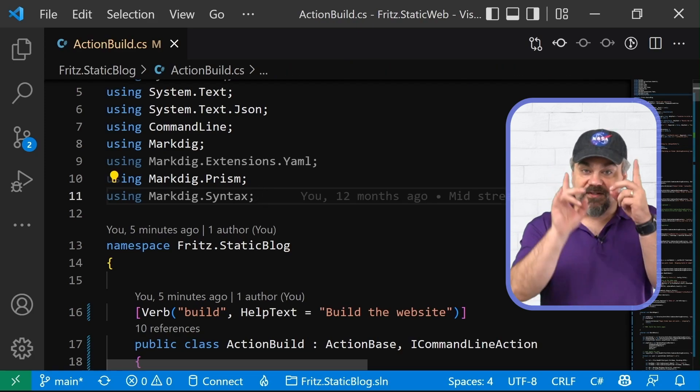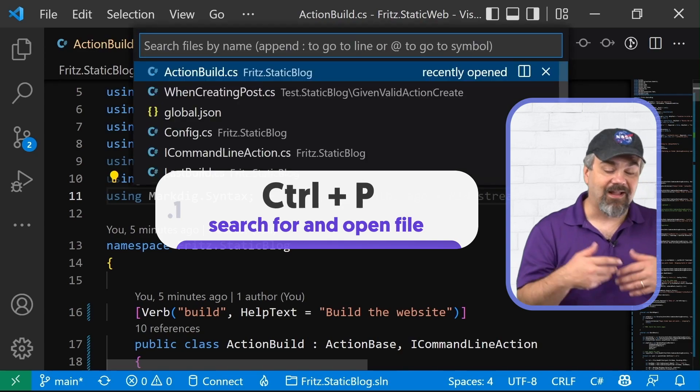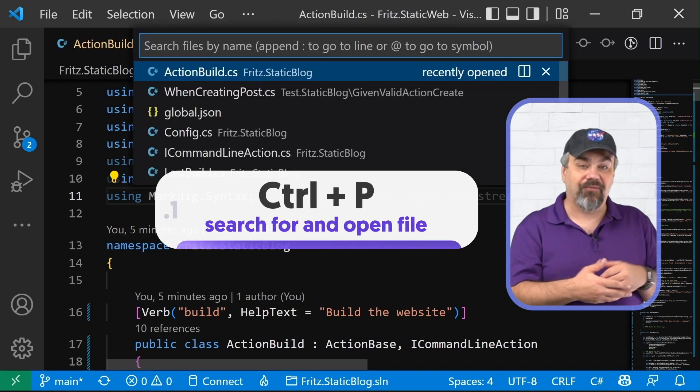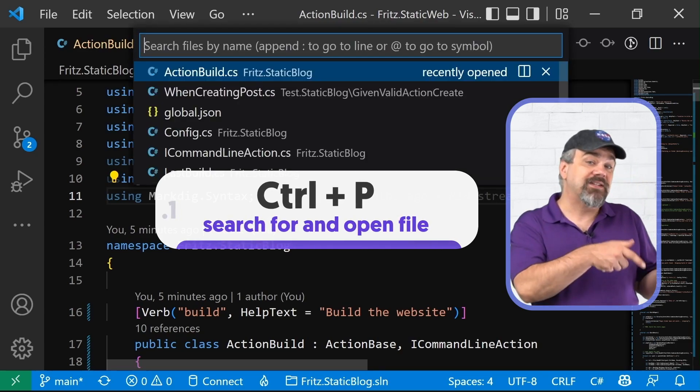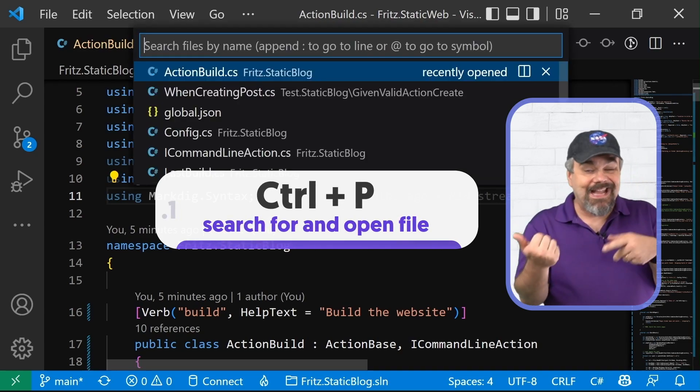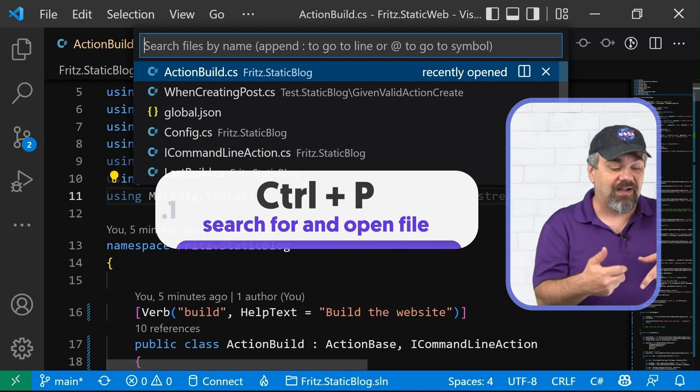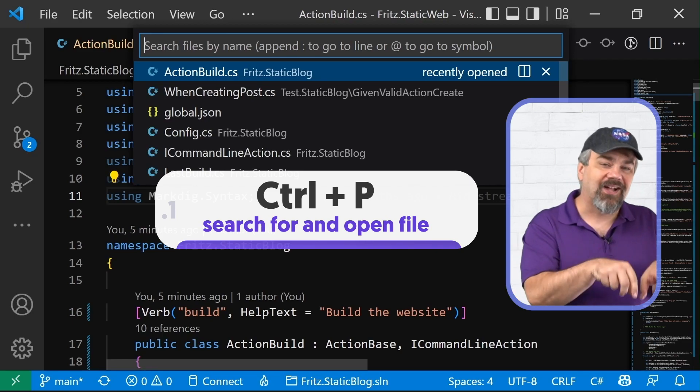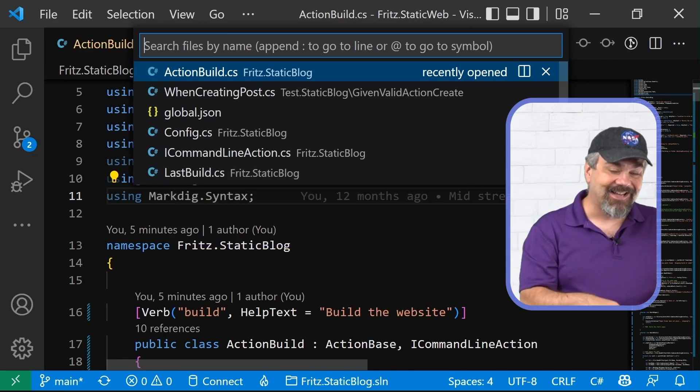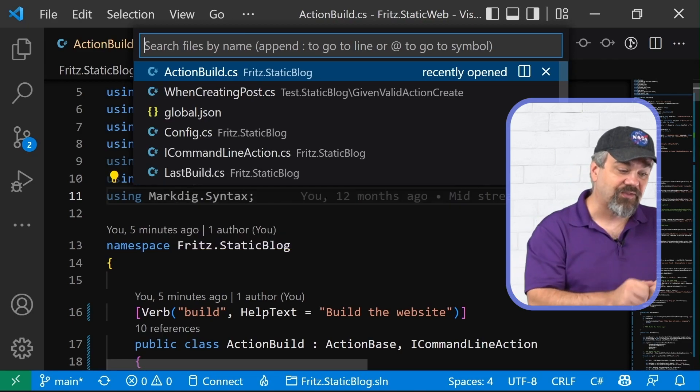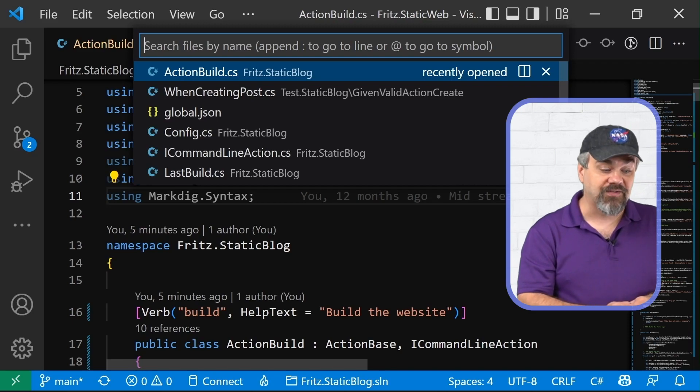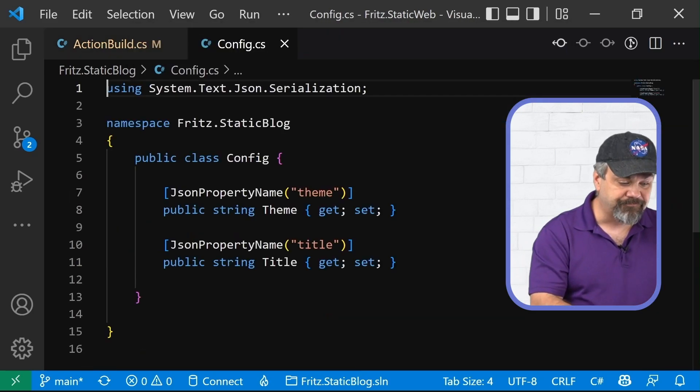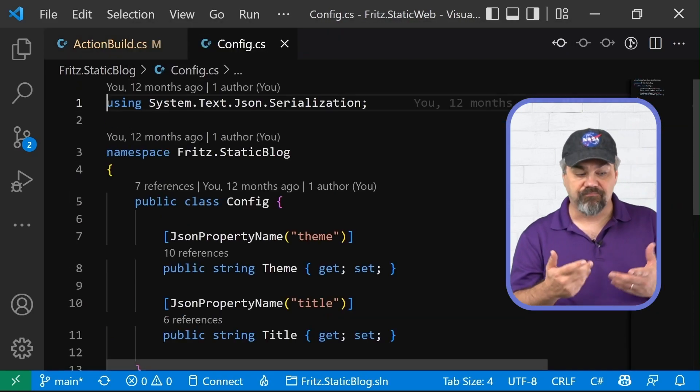First, let's start with control P. That allows you to open up and search for other files that you may have recently used and to open other files. Don't worry about touching the mouse. Use the hotkeys to get in here and search for the files that you want to open immediately. Boom. Open.